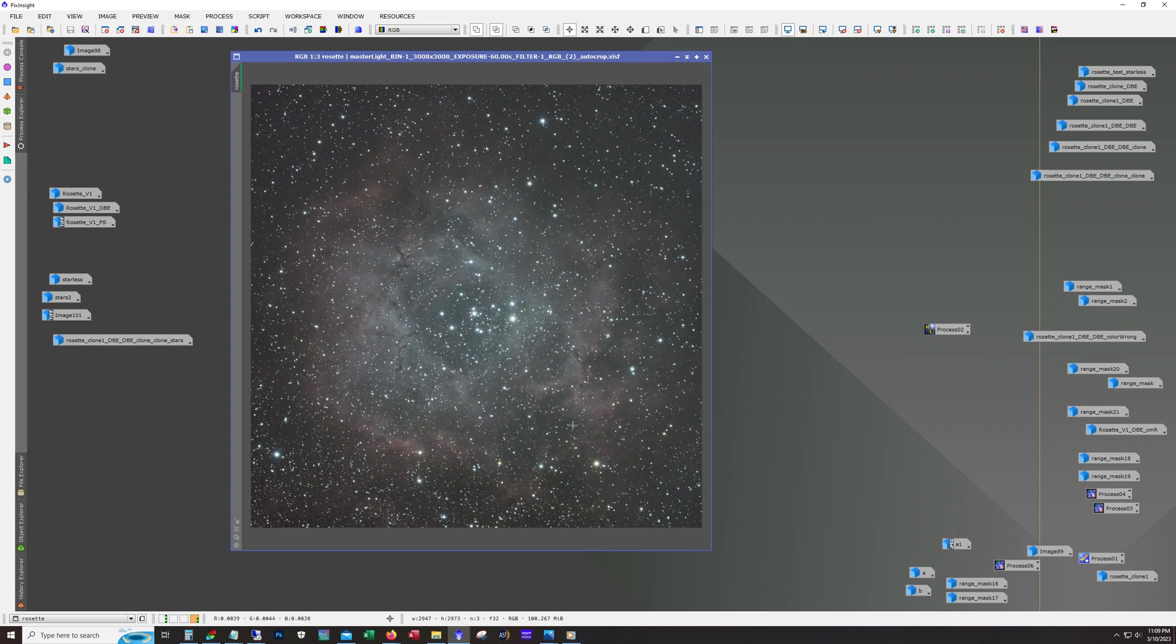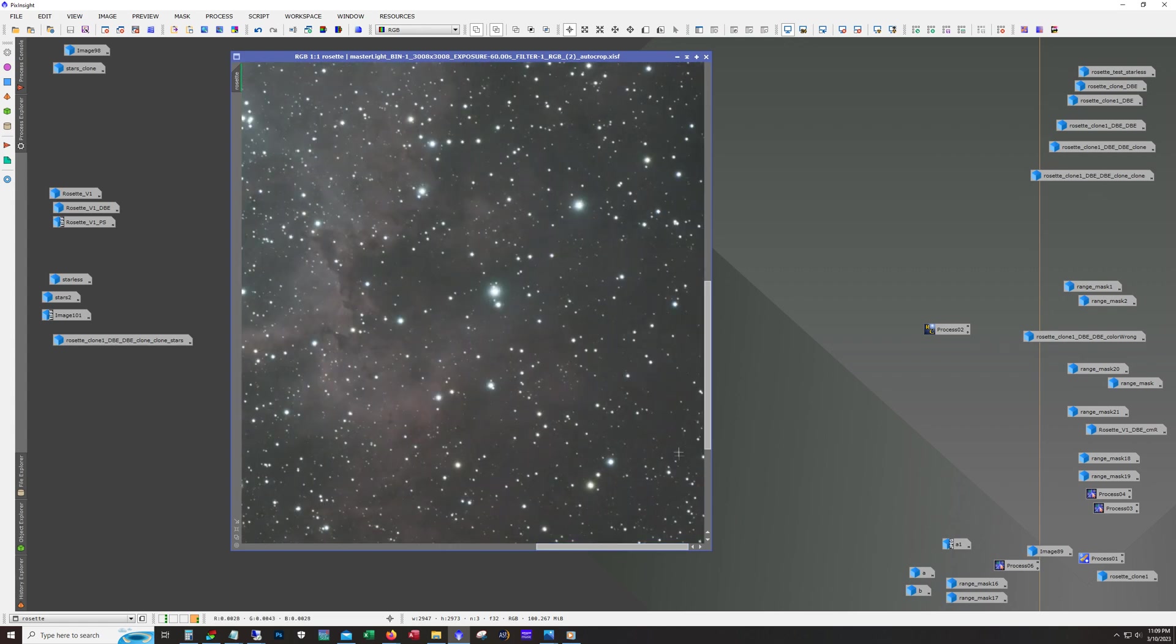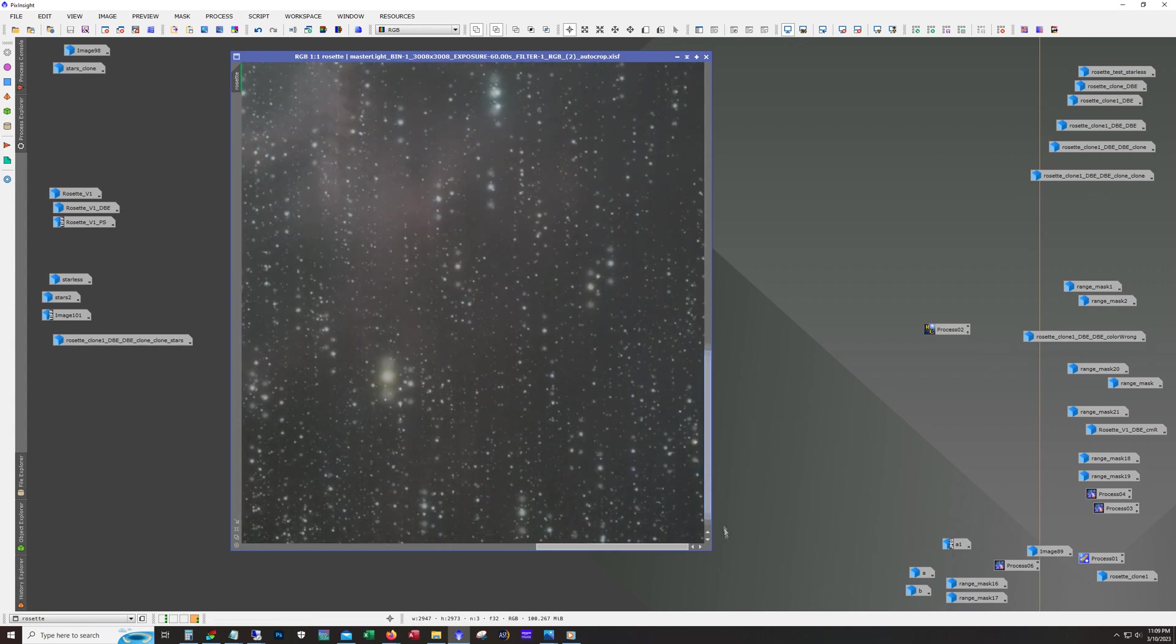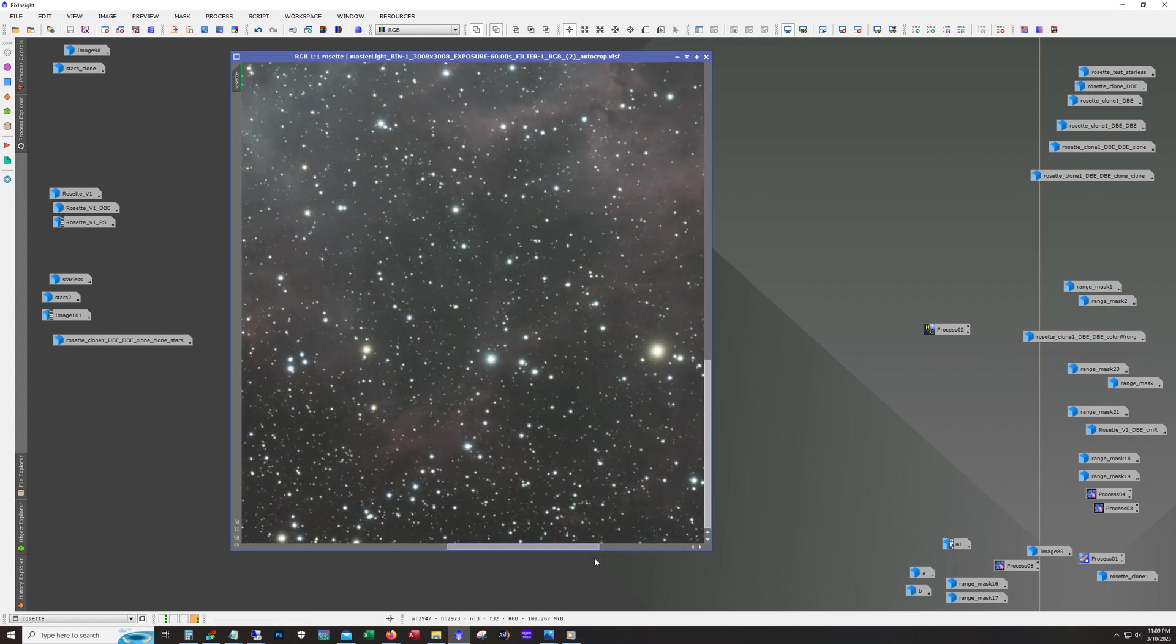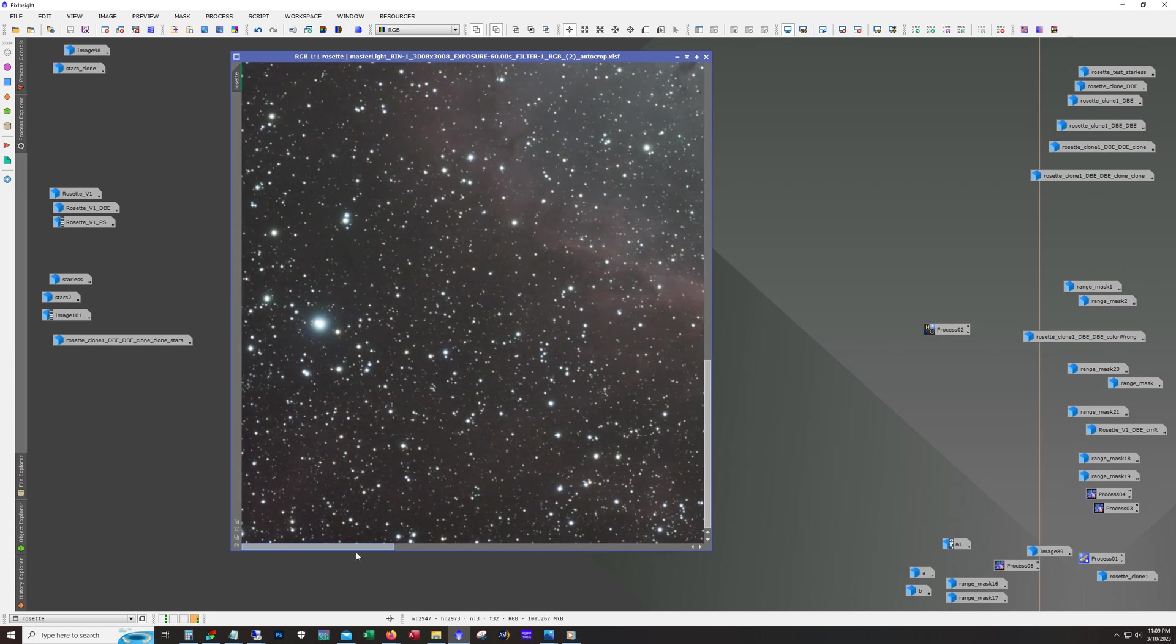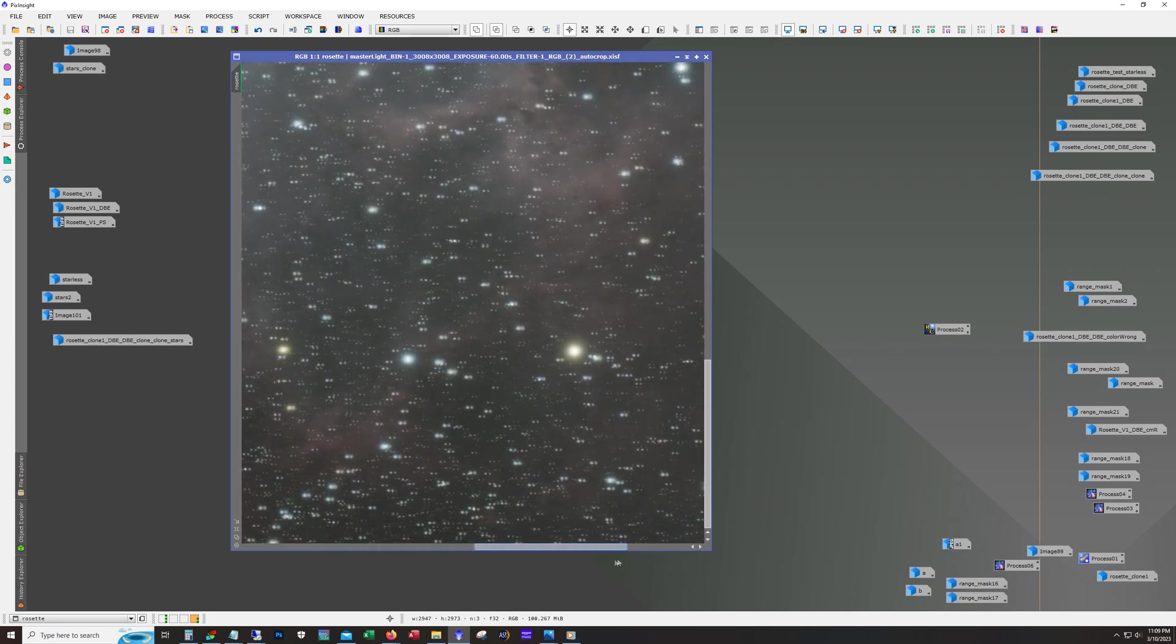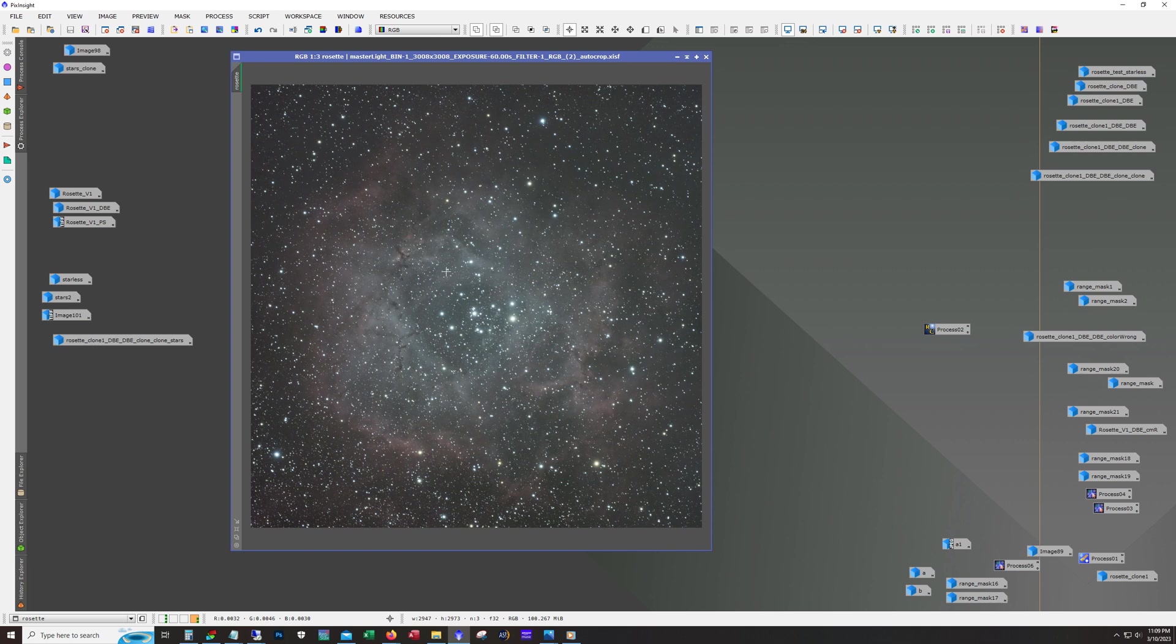Now on a field with so many stars, it can be pretty difficult sometimes to figure out exactly where to place your background reference points. So what I've started doing is I'll run star exterminator and remove the stars right off the bat.